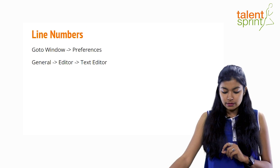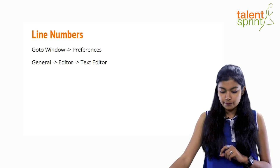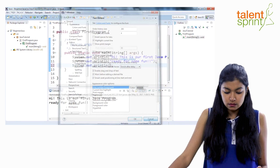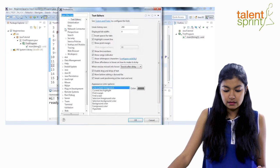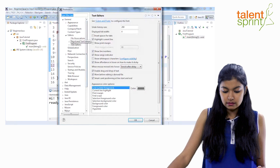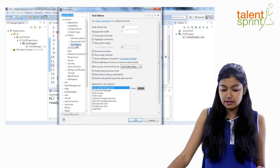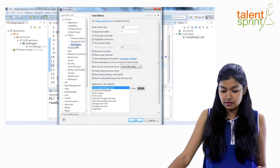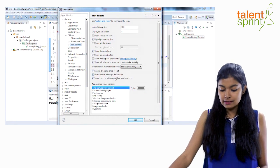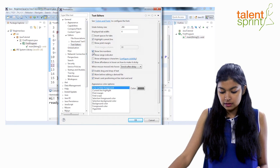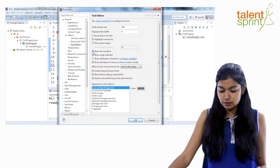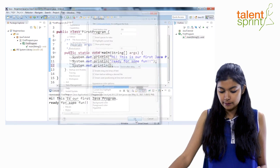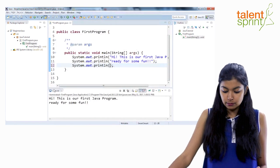Again, how do we do that? We go to window, preferences, go to general, editor and then you see here text editor. Just click on it and you'll see all these details. So this tab which you see show line numbers, you just have to click on it and say okay and you'll see all these line numbers.